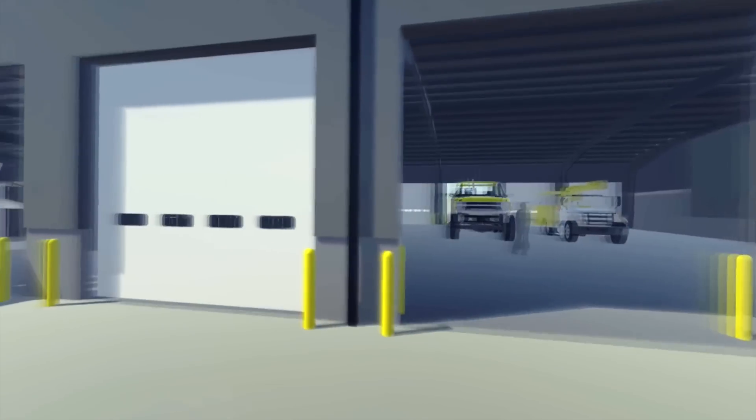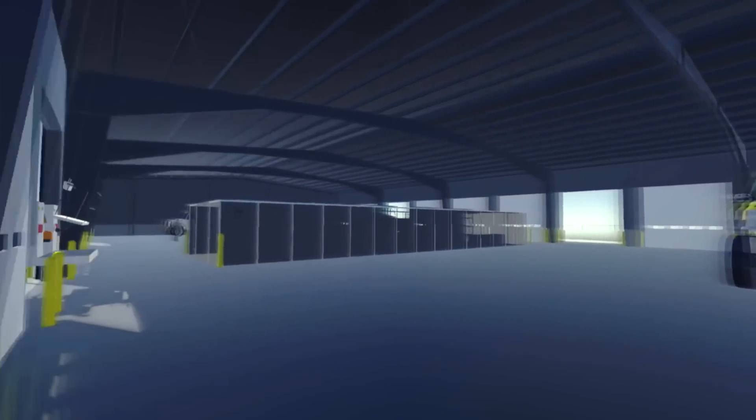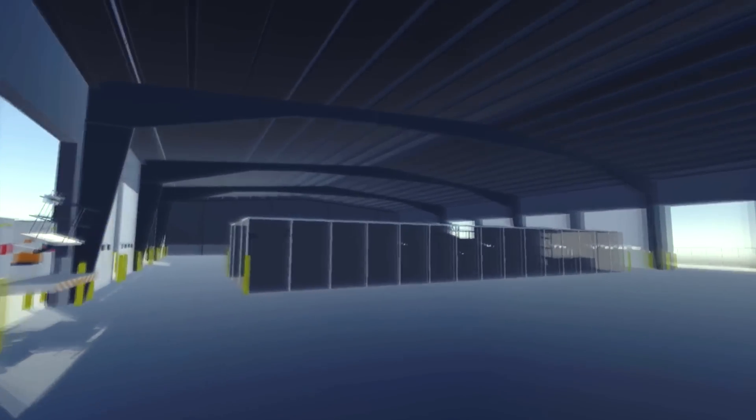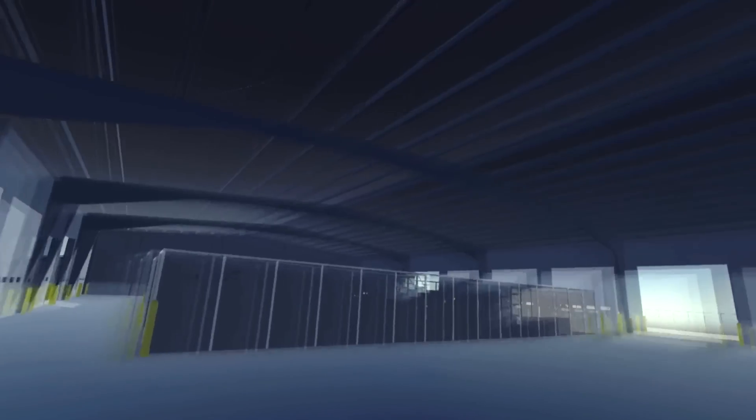Now we're able to put our clients literally inside of that model, completely immersing themselves in their new space or building.